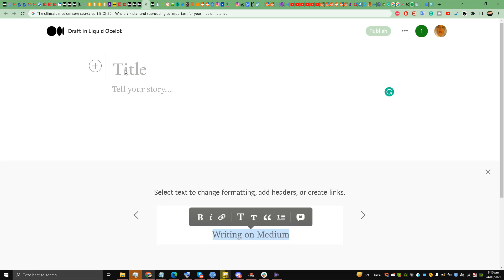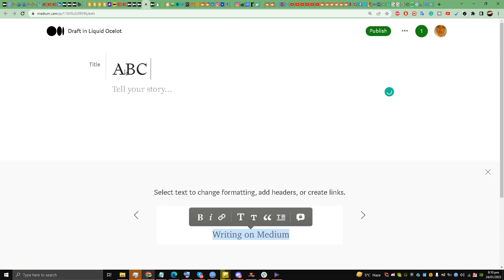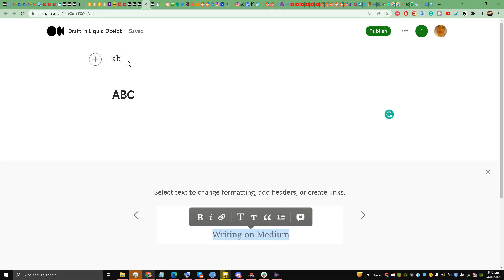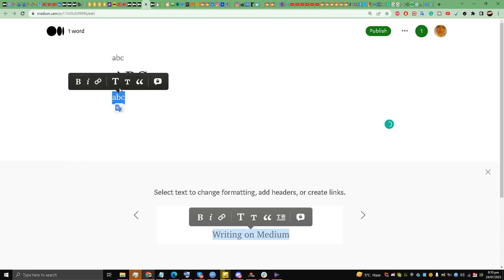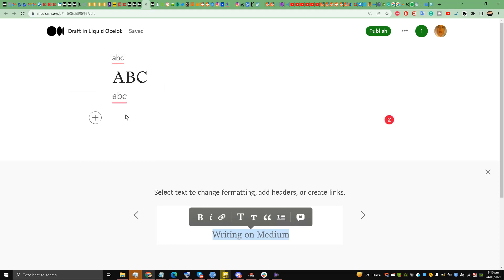So what I'm going to do is write the title ABC - this is the title. Now I'll just put it to small; this becomes the kicker, and this becomes the subtitle. Subtitle or subheading, it's the same thing my friends.